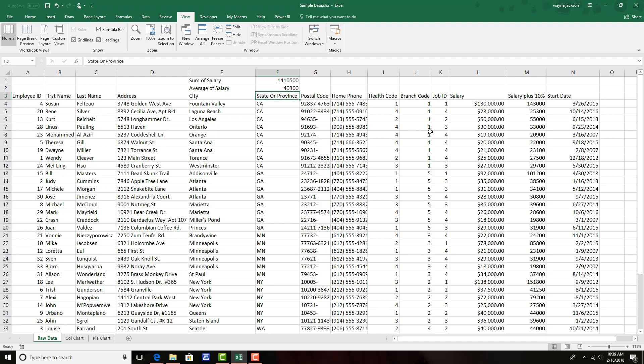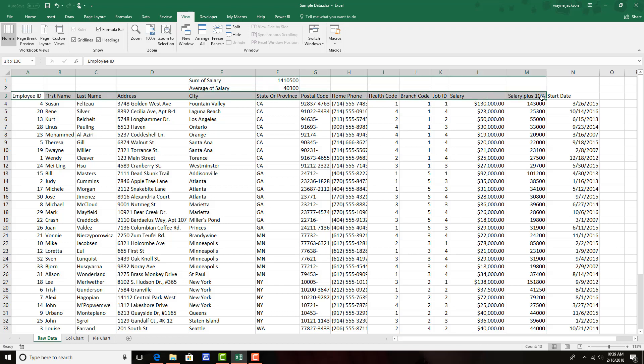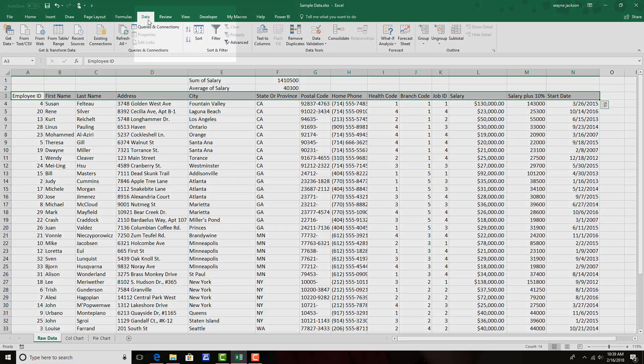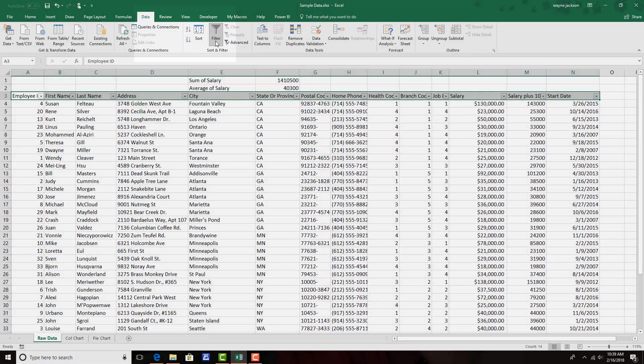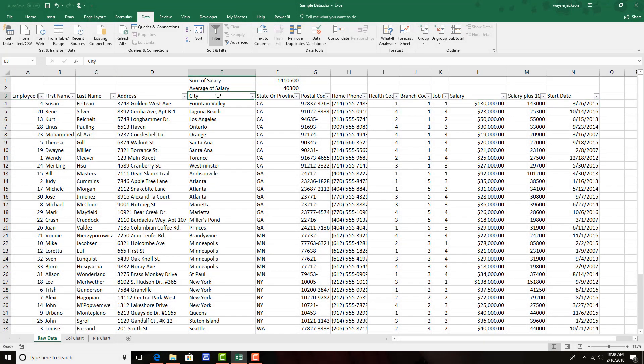My next step will be to apply the autofilters because I'll need to filter the data to change my analysis. So I'll select the headers for my data and then move to the data tab and select filter. This applies the autofilters to each of the columns.